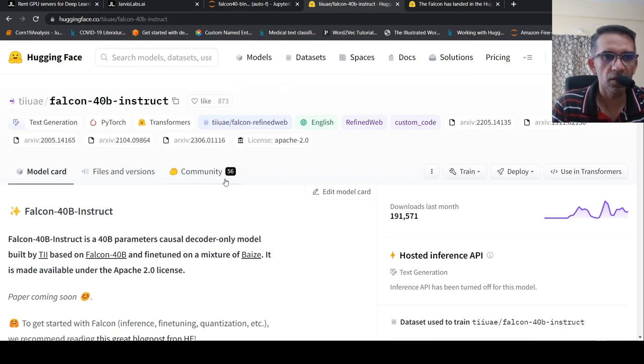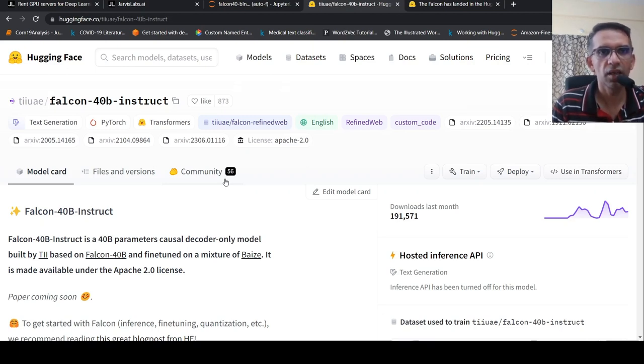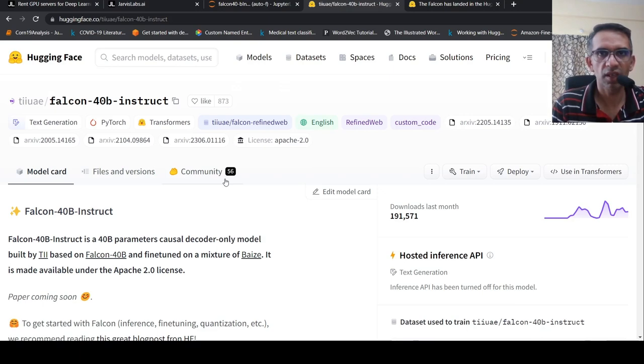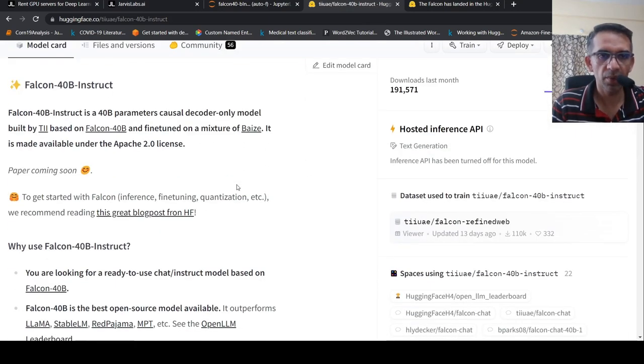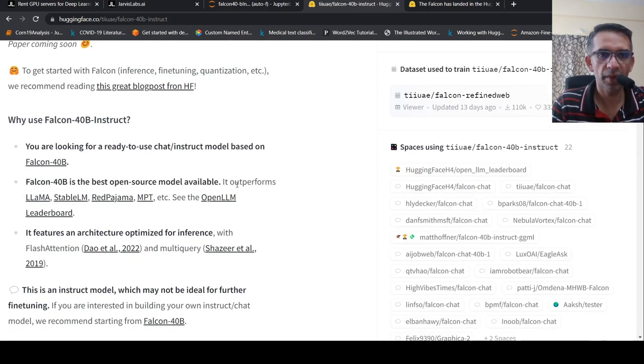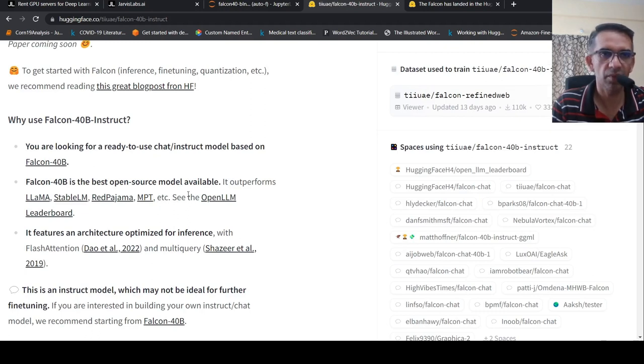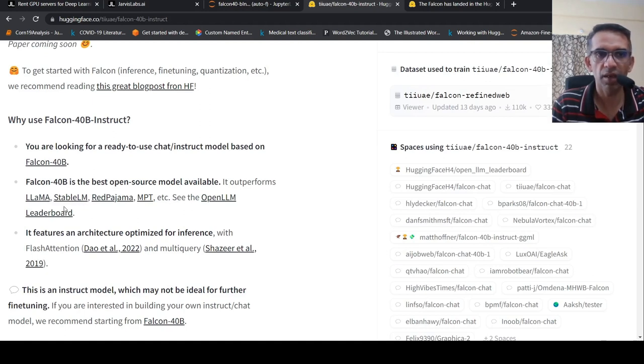This is Ritesh Srinivasan and welcome to my channel. So when the Falcon series of large language models were released, they claimed to be the best performing open source large language models available. They say that it outperforms LAMA, Stable LM, Red Pajama, etc.